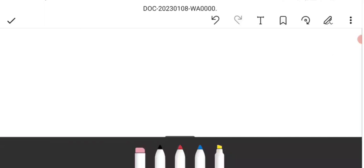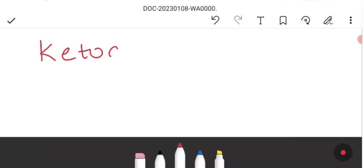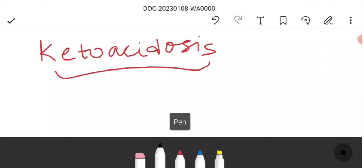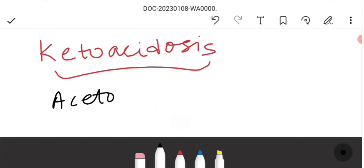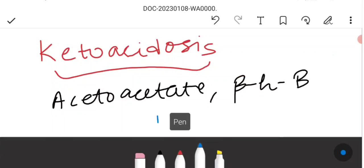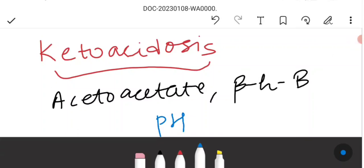Following ketonemia comes keto acidosis. Keto acidosis occurs because the two ketone bodies — acetoacetate and beta-hydroxybutyrate — are very strong acids. When their concentration becomes high, the pH of our blood decreases and becomes acidic, leading to acidosis in the blood.